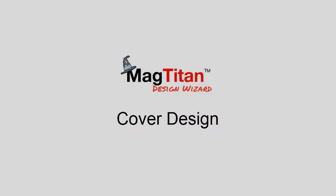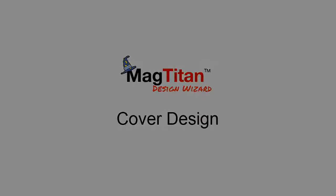The front cover is the most important page of any publication and the hardest one to make look professional. With MagTitan's Design Wizard, that all changes. Now, anyone, regardless of design skills, can create a professionally designed cover easily and quickly. Let me show you how to do it.